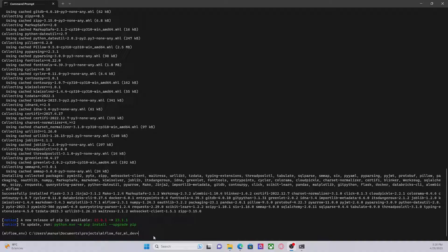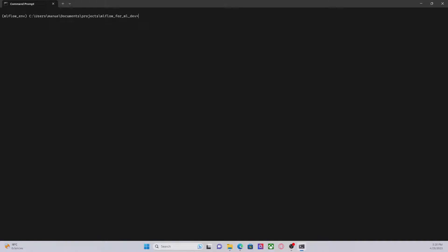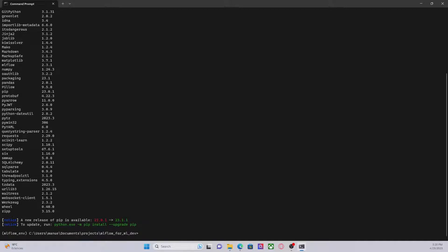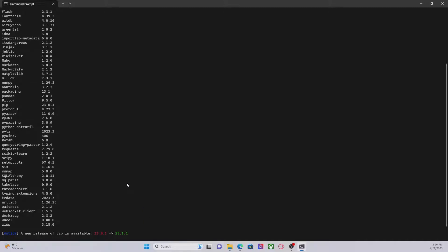Okay, we are done. Now let's list the dependencies under this environment. And we can see that we have successfully installed MLflow 2.3.1.